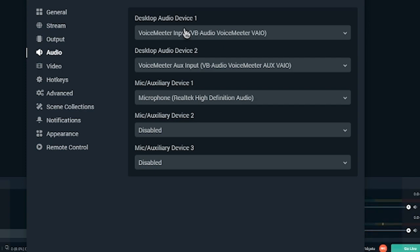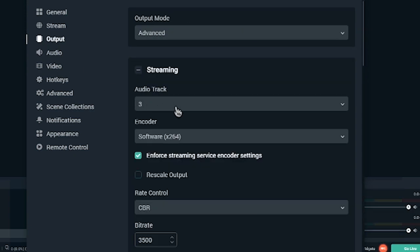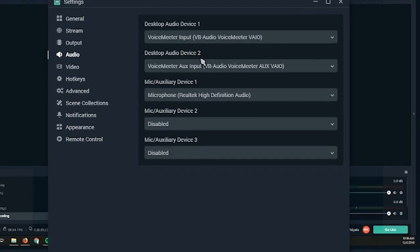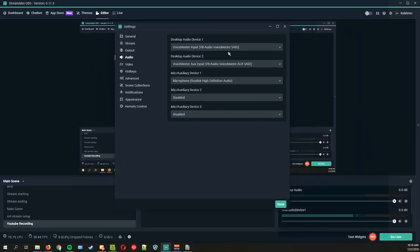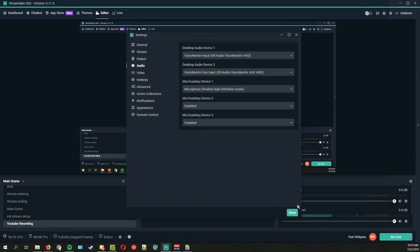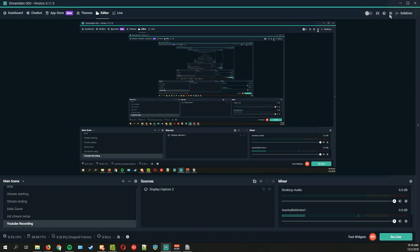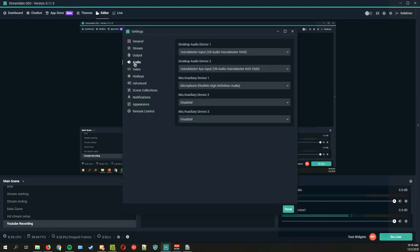In OBS you're able to set more audio tracks natively in the output settings, which would show additional tracks down in the mixer, but that doesn't work for me in Streamlabs so I only get two. If there's a way to do it in Streamlabs OBS without adding an audio output capture source, let me know — but otherwise, just set Desktop Audio Device 1 to VoiceMeeter Input and Device 2 to VoiceMeeter Aux Input, then add more sources via audio output capture.